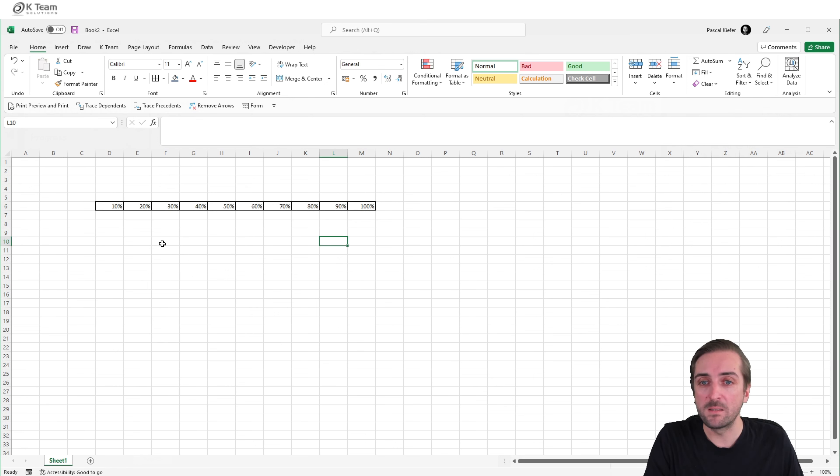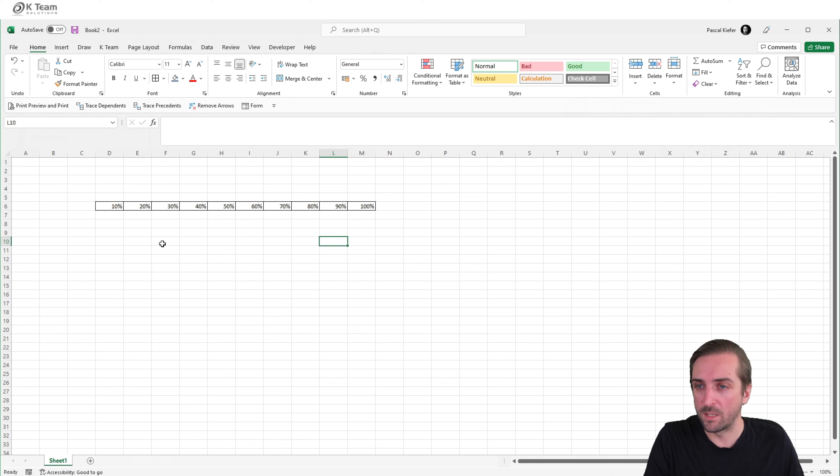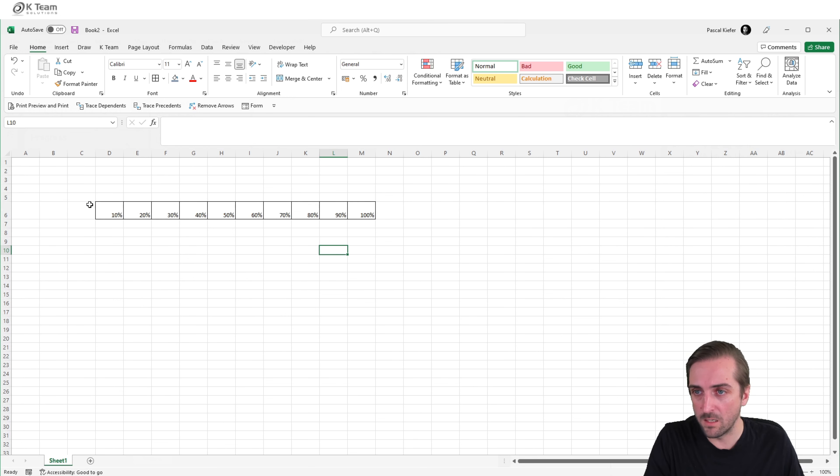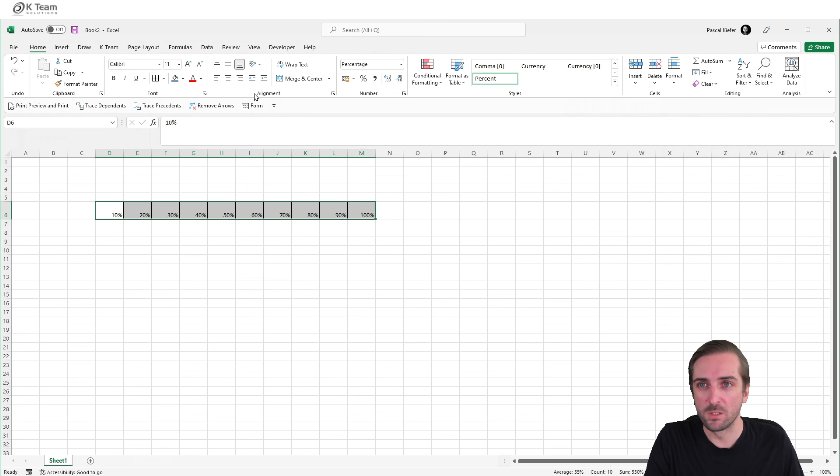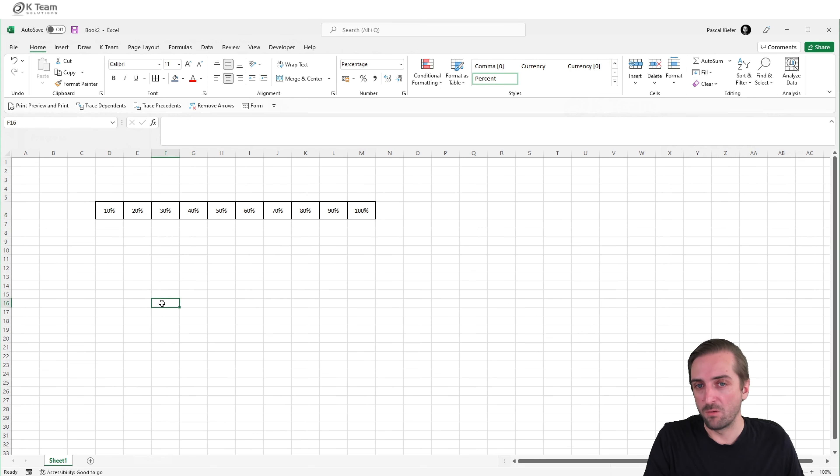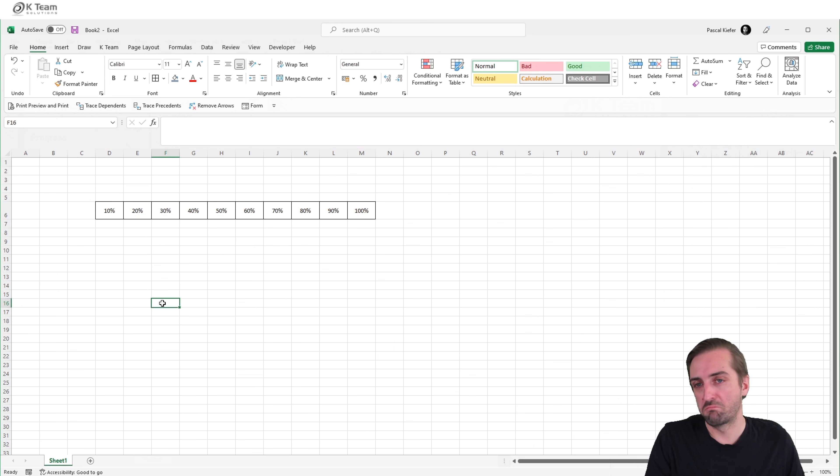That's the basic structure, but now let's also add some formatting. So maybe let's make this a bit higher and maybe also align the texts in the center.